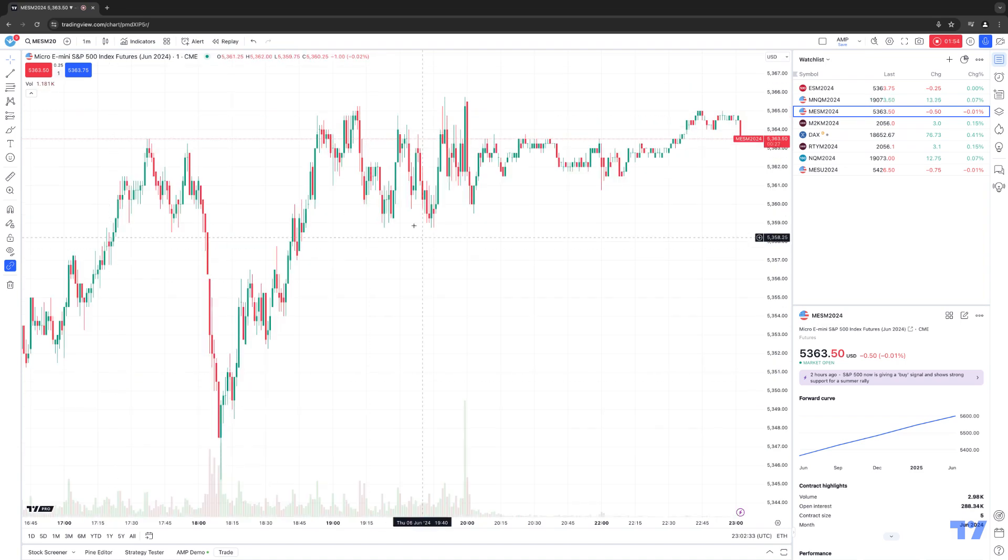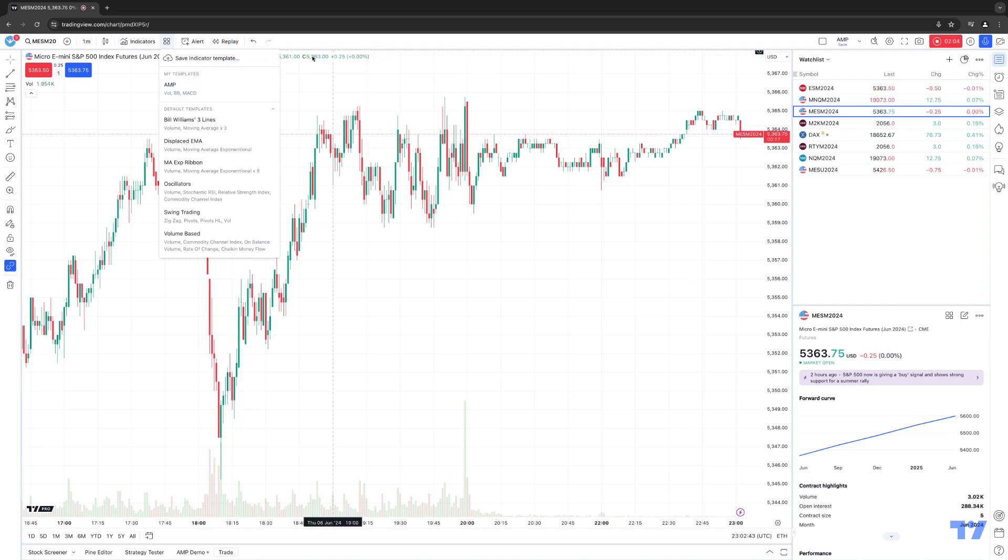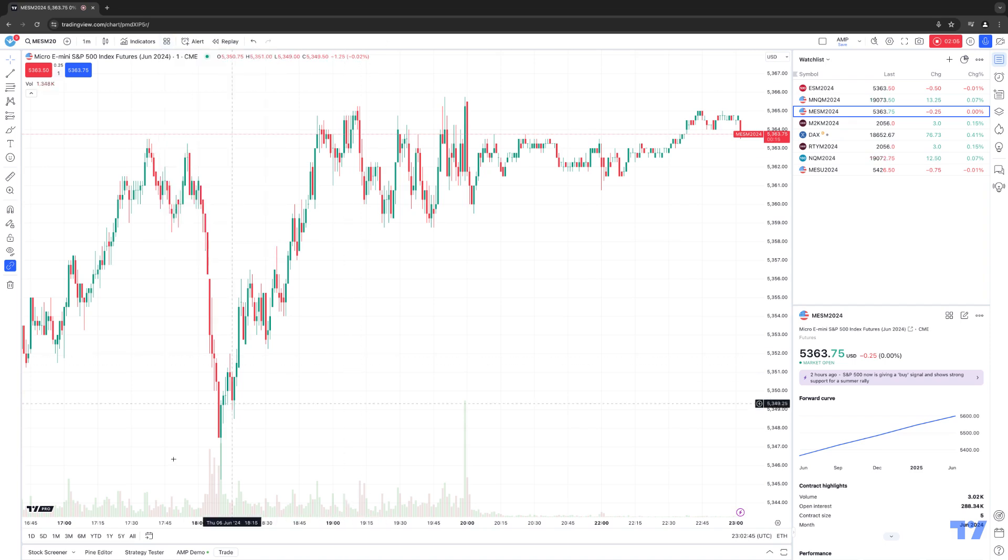All right, and now we're going to go to the Indicator Template button. And then within the context menu, you can see AMP, which is the template that we just created. And it will also give you an idea of what templates you have at the bottom. So actually, I have a volume indicator at the bottom as well. Let's just actually remove that.